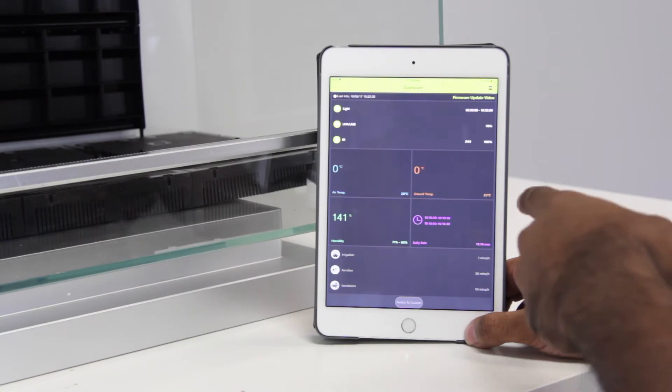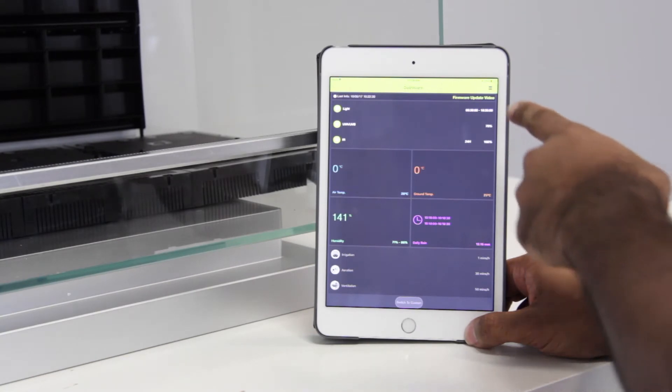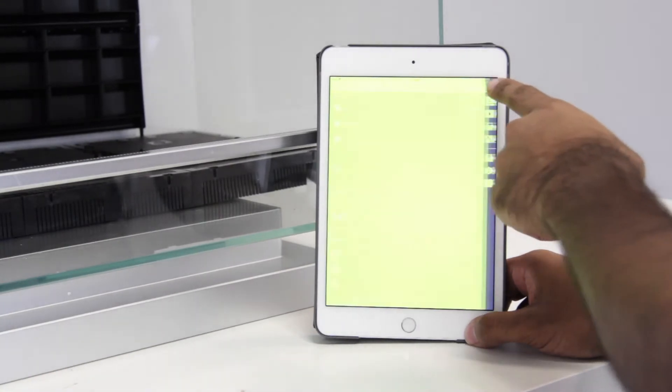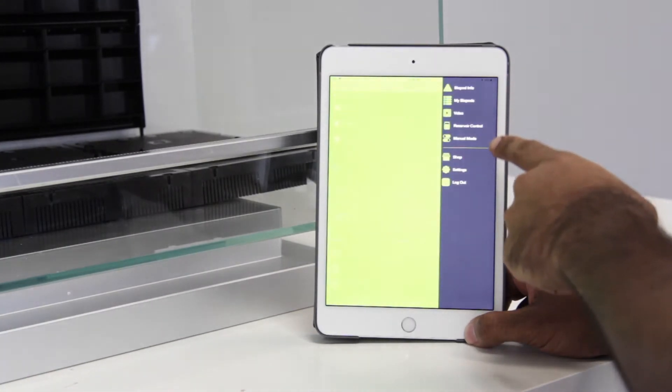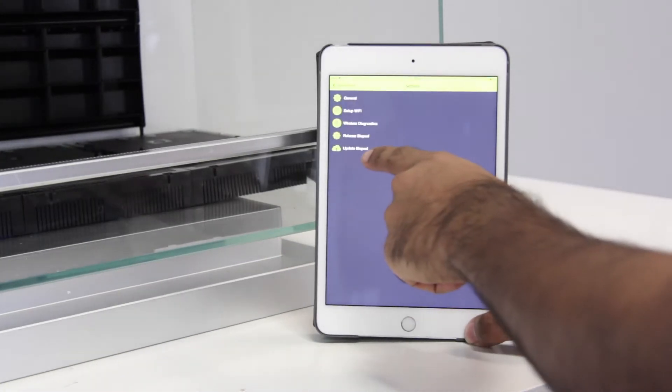In the Biopod dashboard, on the top right, click on the hamburger menu, then click on settings. Click on update Biopod.